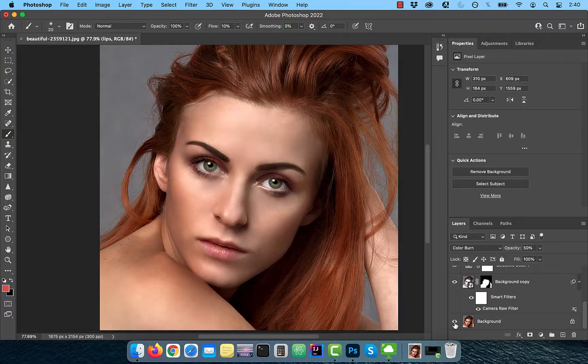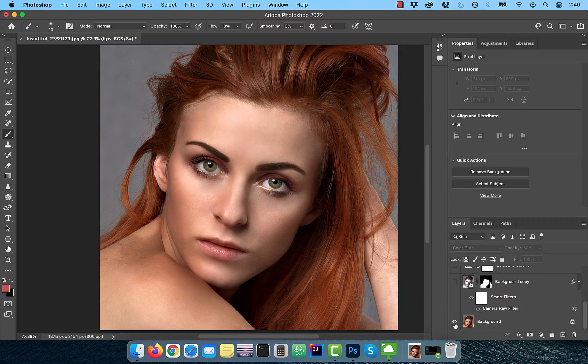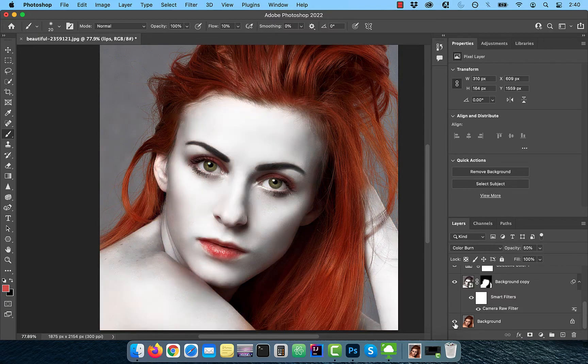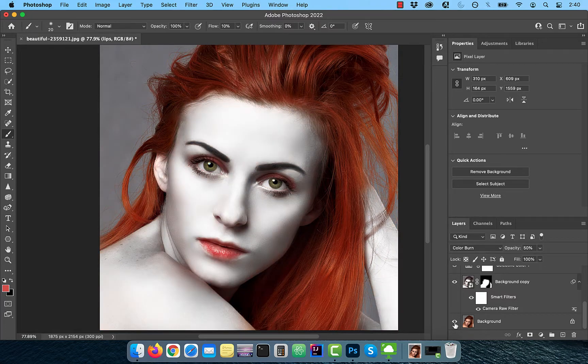Hi guys, this is Abhi from Gokche Design. In this video, you're going to learn how to create a porcelain skin effect in Adobe Photoshop.